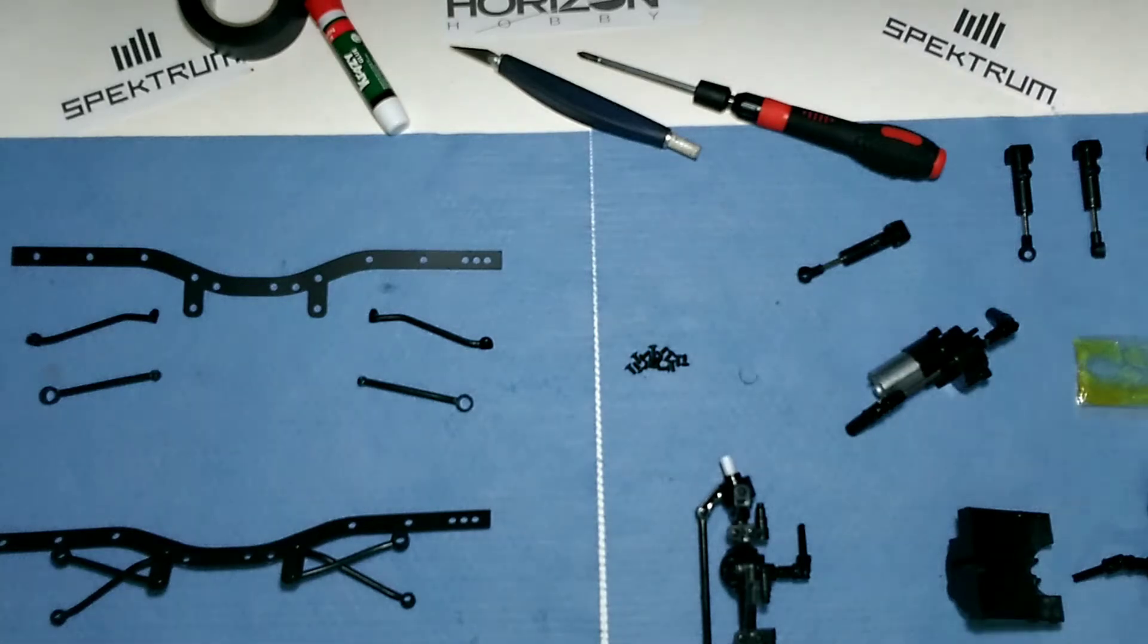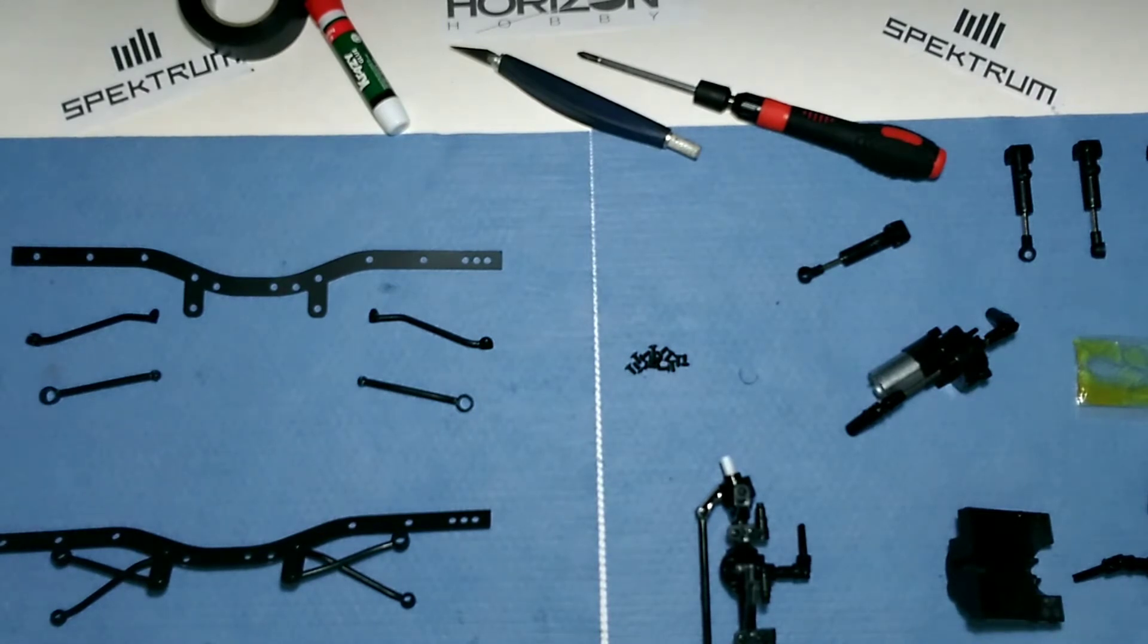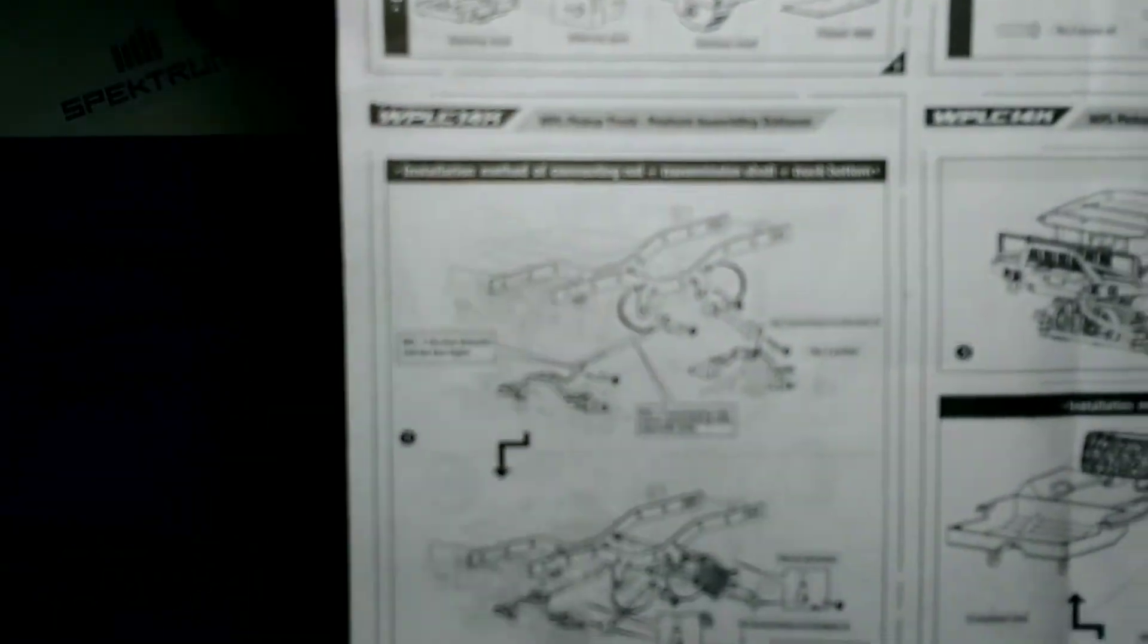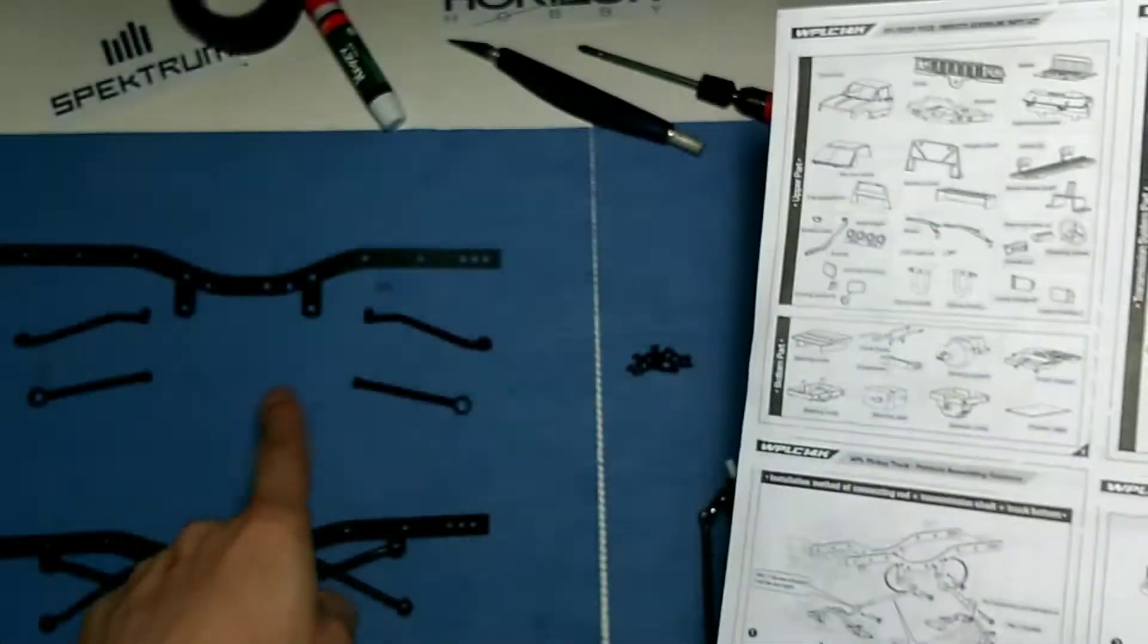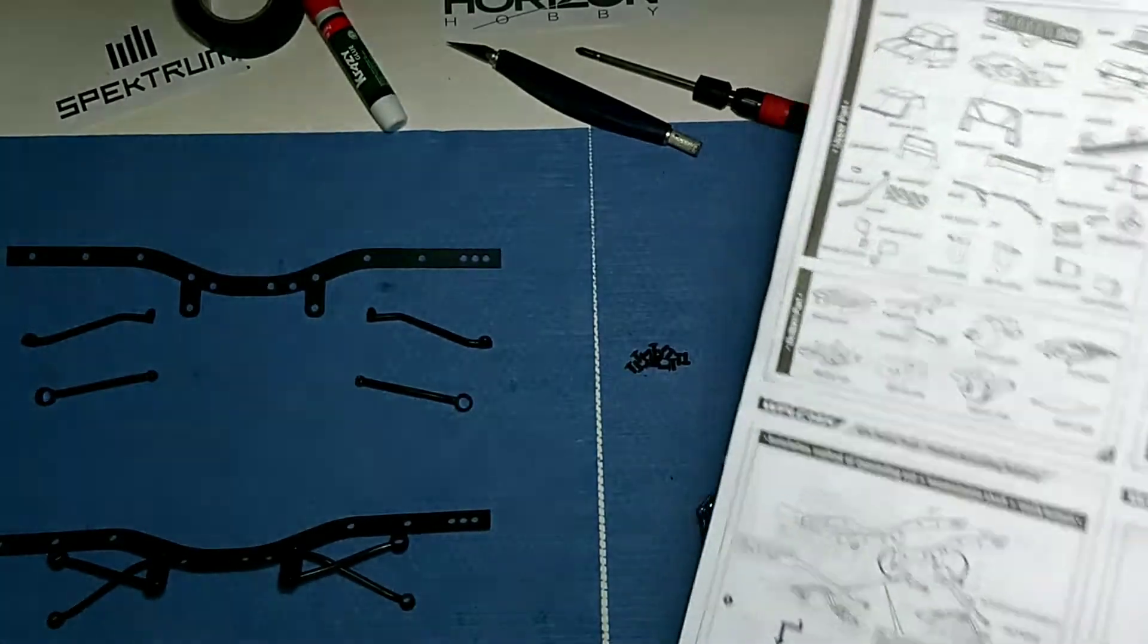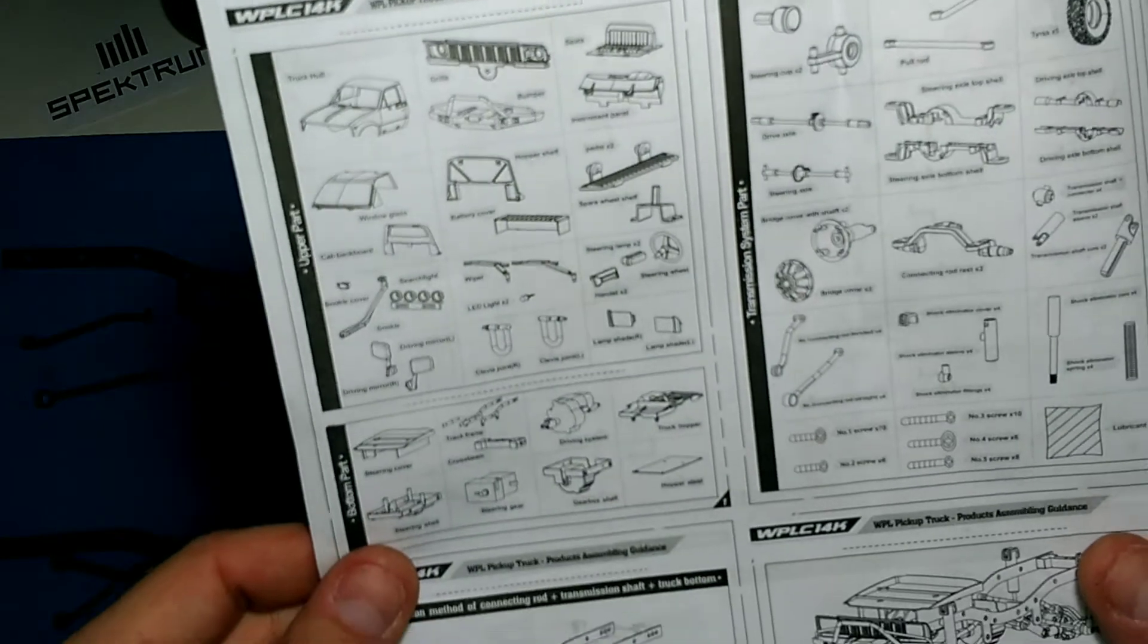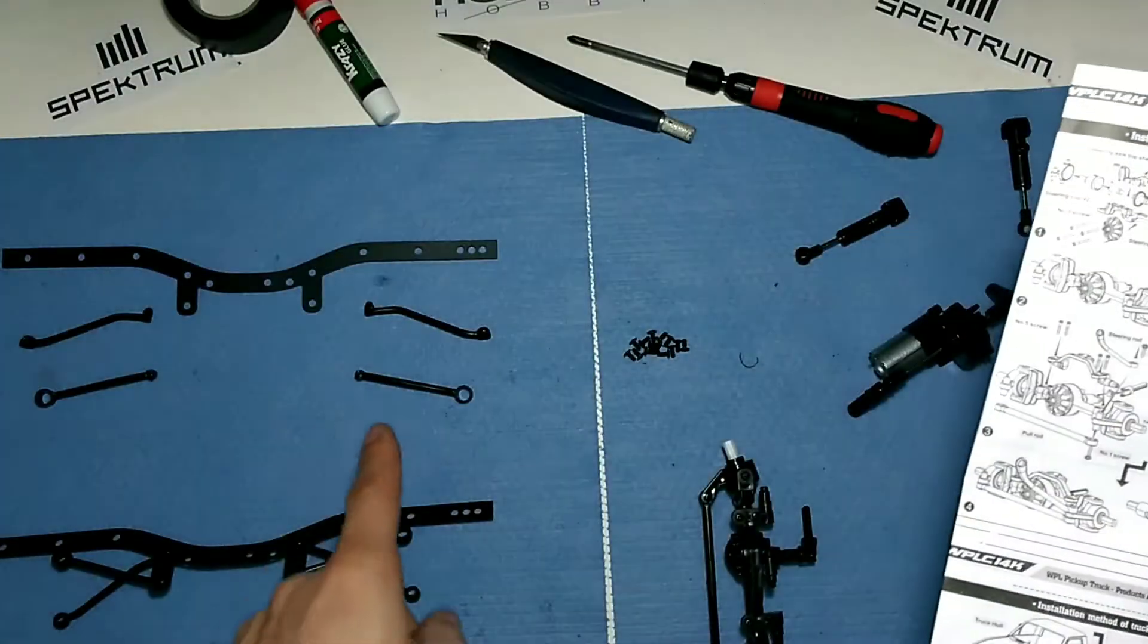What's up you guys, RC Journey here. We're continuing the build with the WPL C14 Hercules. When I left you guys off, I didn't do the chassis part because it was painted. So there she goes, she's all nice and painted, looking pretty.